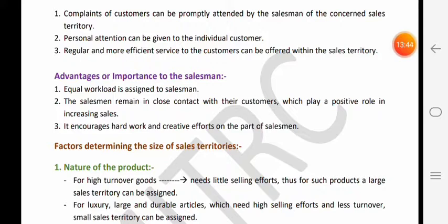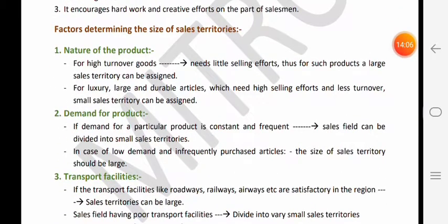Second - jab salesman customer ke close contact mein rehta hai to customers ke saath uske relations acche maintain honge. Aur customers ke saath relations acche maintain honge to use customer ke reference se bhi sales milti hai. To use sales ke liye zyada efforts karne ki zaroorat nahi hoti.